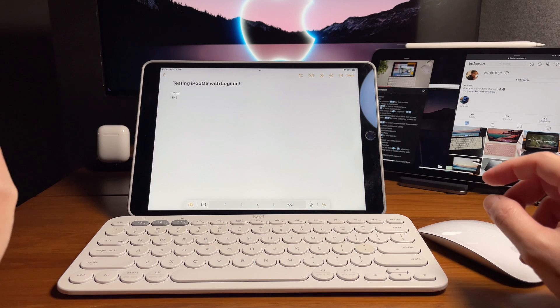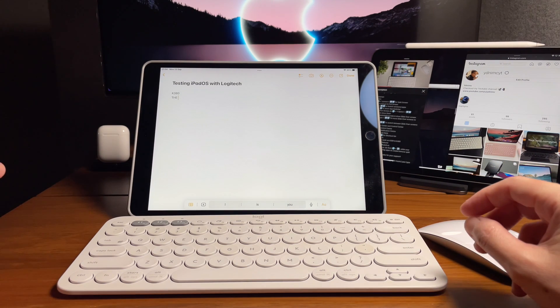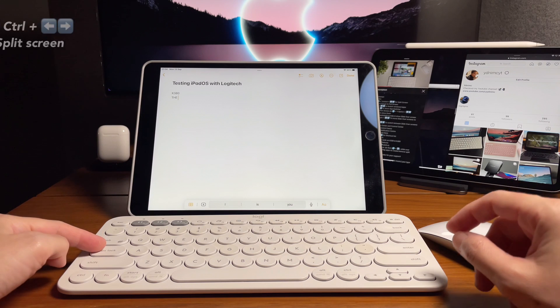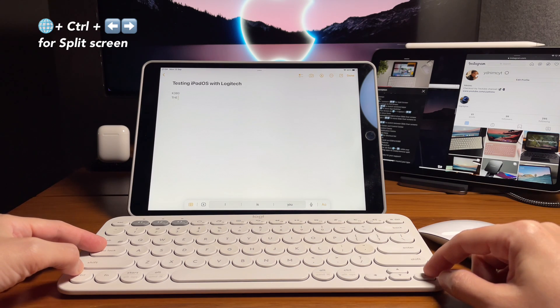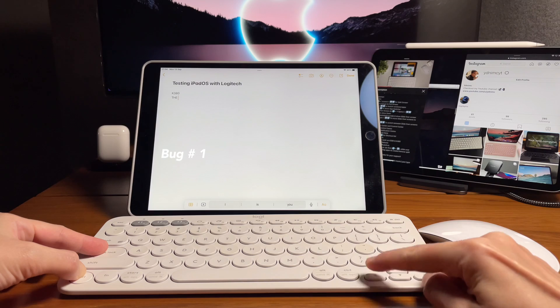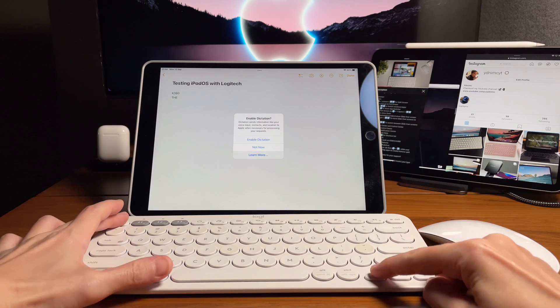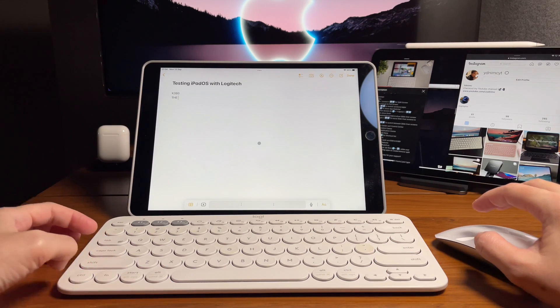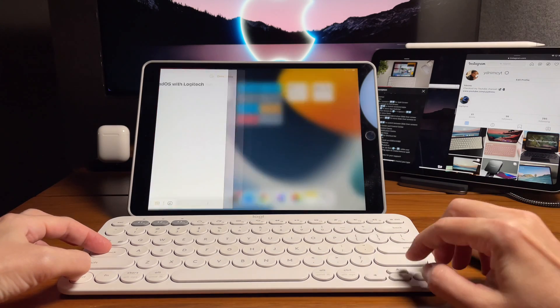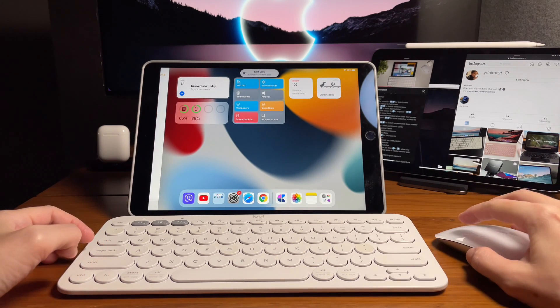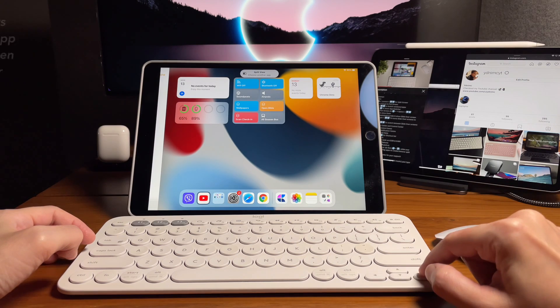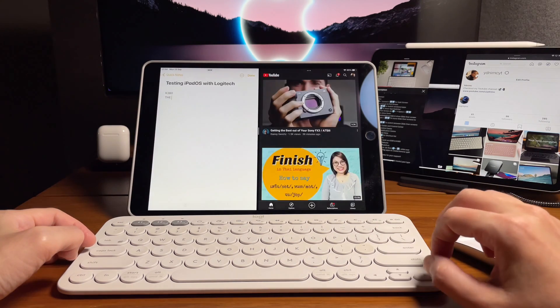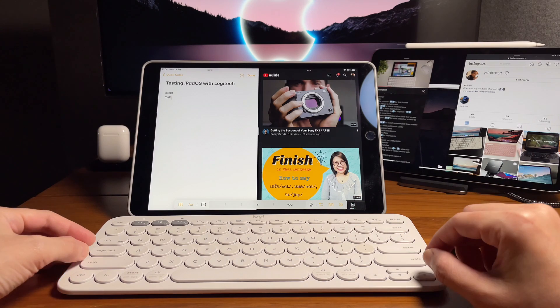Let's try and do split screen. The shortcut for that is the globe icon plus control and then either left or right. This one, I noticed it's not really working right away. I have to try quite a few times to make it work. Now it works here. Now I can choose an app what I want to open on the side as a split screen. And now it works.